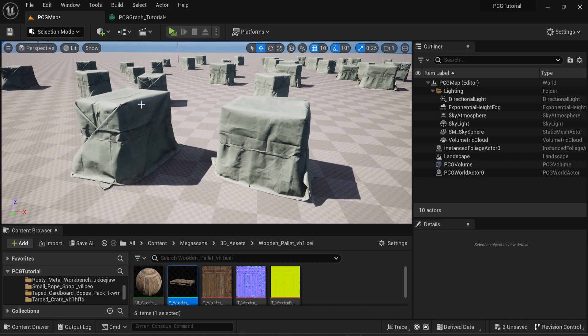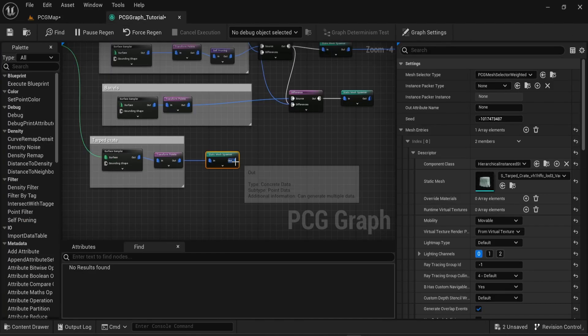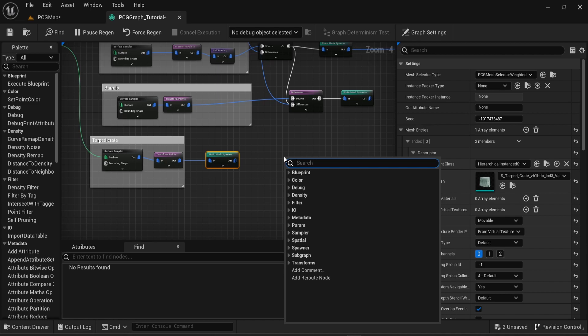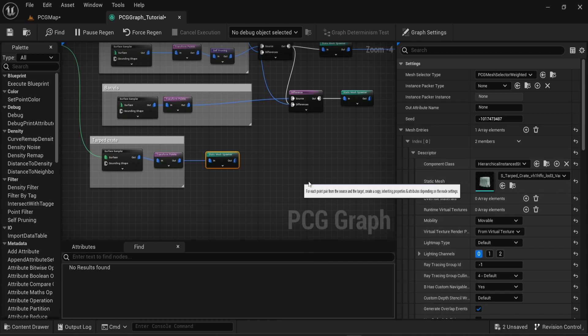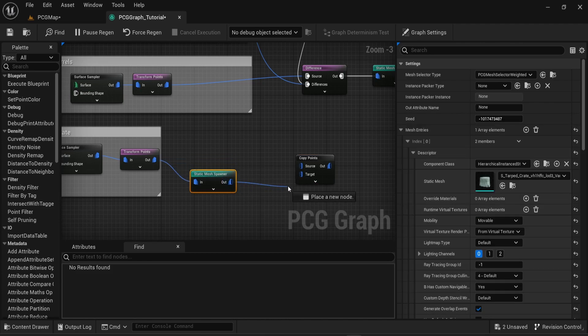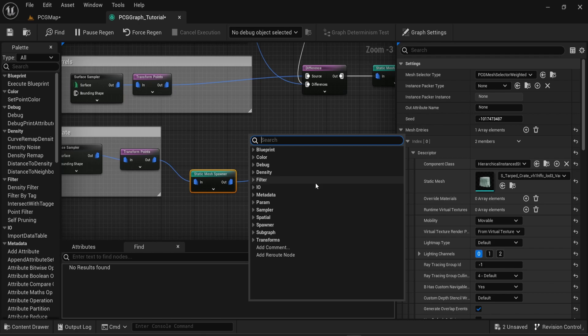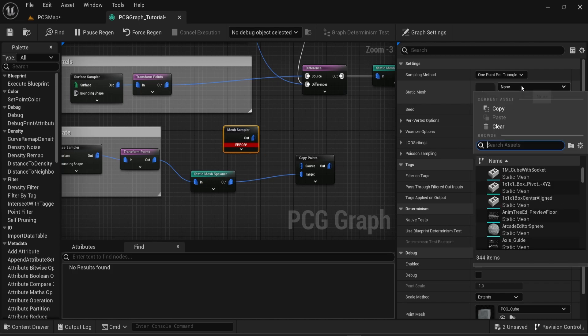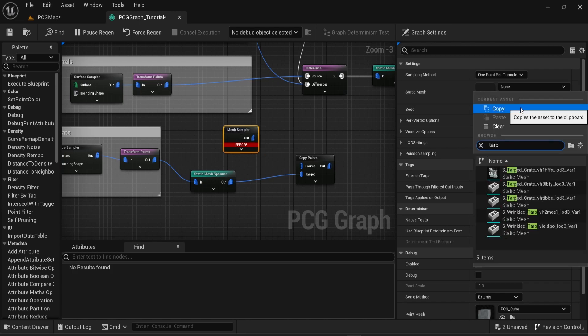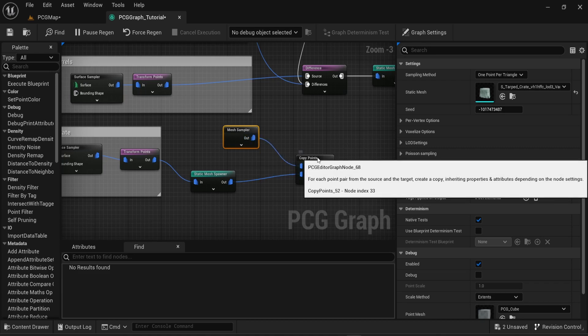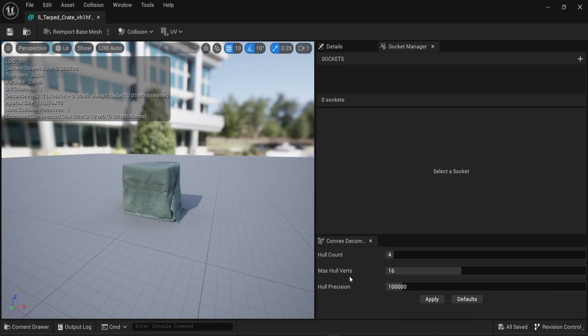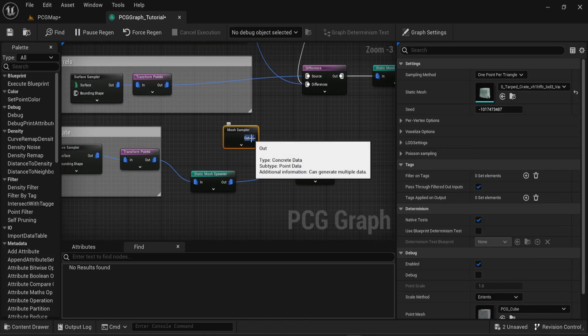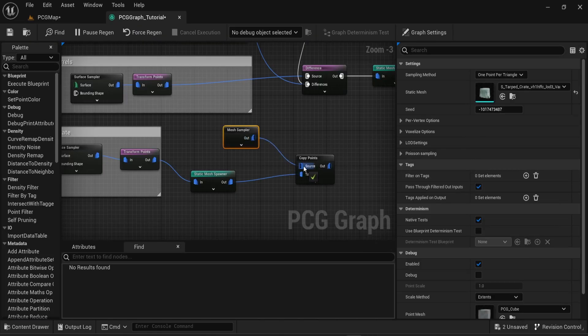The second way to spawn meshes on top of other meshes is to use the mesh sampler node. Just like for the socket points, search for the copy points node. Again I attach the static mesh spawner into the target. Then you can search for mesh sampler. Then the moment you get this new node you can see an error. You can fix this error by changing the static mesh option from none to whatever mesh you want to use. In this case I'm using a crate. You can then attach that to the source of the copy points node.